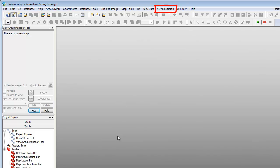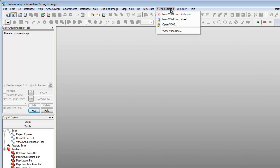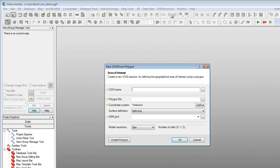We are now ready to create a new Voxi session from the input files we have prepared in order to run an inversion. From the Oasis Montage menu bar, click Voxi Inversion and select New Voxi from Polygon. The New Voxi from Polygon dialog is displayed. This dialog collects the location and resolution information. It also prompts you to define the session name, polygon file that defines the area of interest, and the digital elevation model grid file.